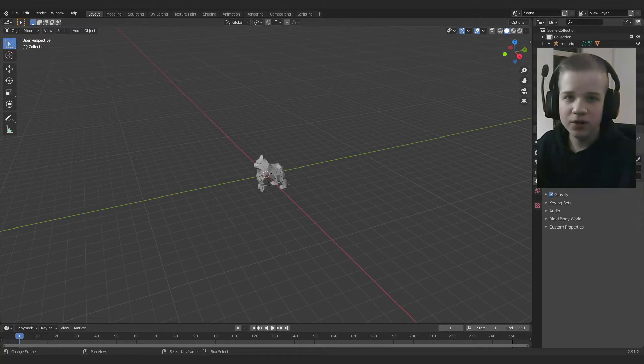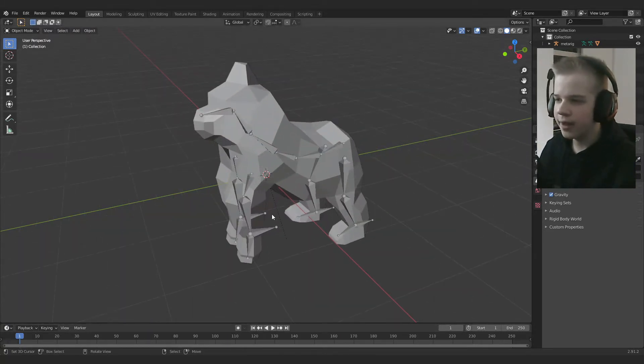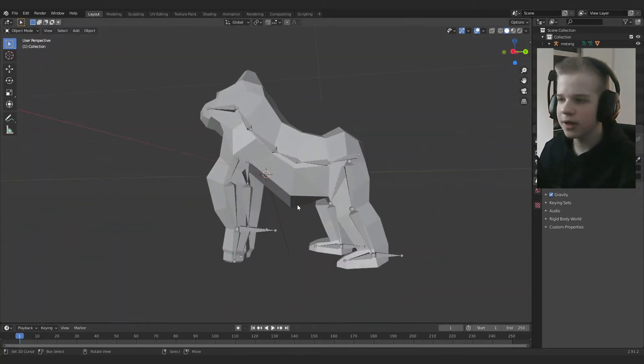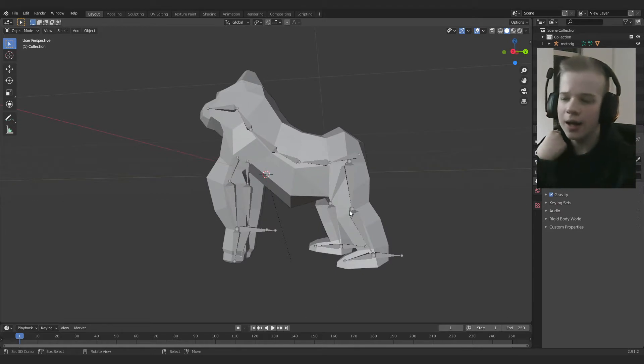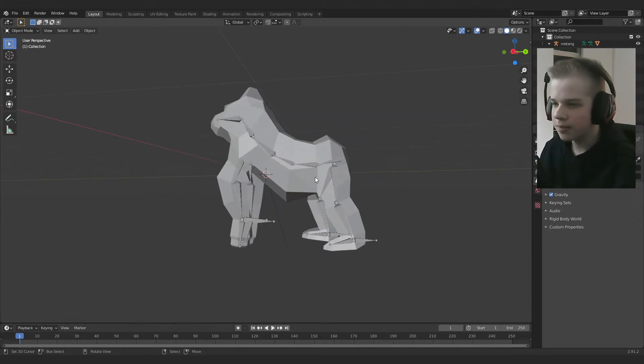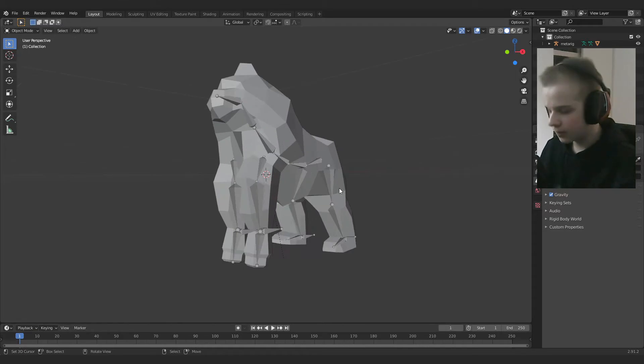So guys, I previously recorded this going over how to light and texture the rig, I mean the character, but it didn't really work out so well, so I'm just going to redo this now and walk you through it.